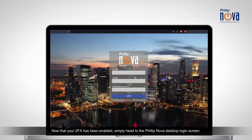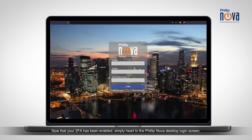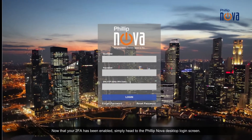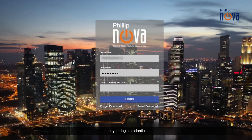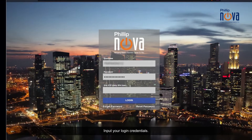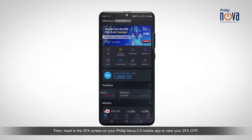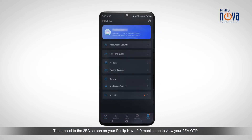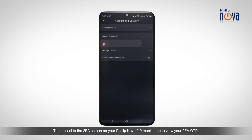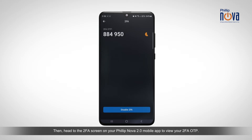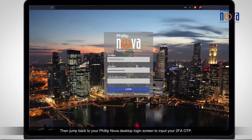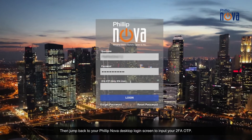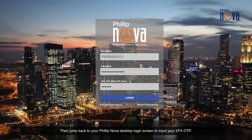Now that your 2FA has been enabled, simply head to the PhilipNova desktop login screen. Input your login credentials, then head to the 2FA screen on your PhilipNova 2.0 mobile app to view your 2FA OTP.